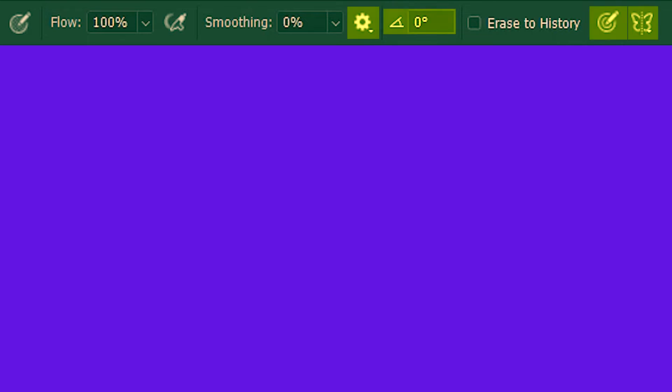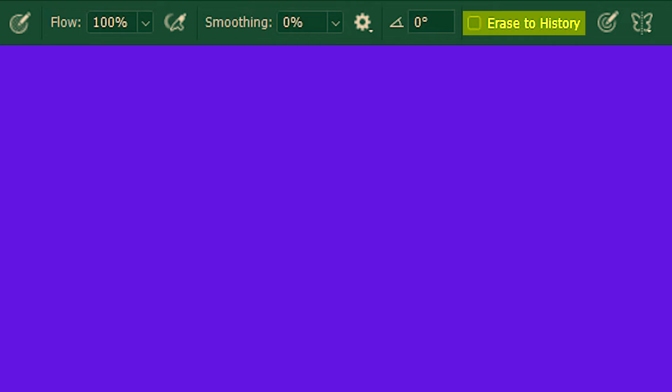I'm going to skip these options because I've already explained them in depth in my brush tool tutorial. Instead I'll go with erase to history which is also related with the history brush tools tutorial that I did a couple of weeks ago. So make sure you check that as well.